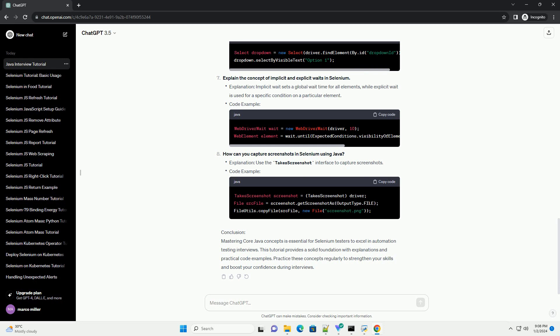Explain the concept of exception handling in Java using try, catch, and finally blocks. Explanation: Exception handling allows you to handle runtime errors gracefully. Code example.